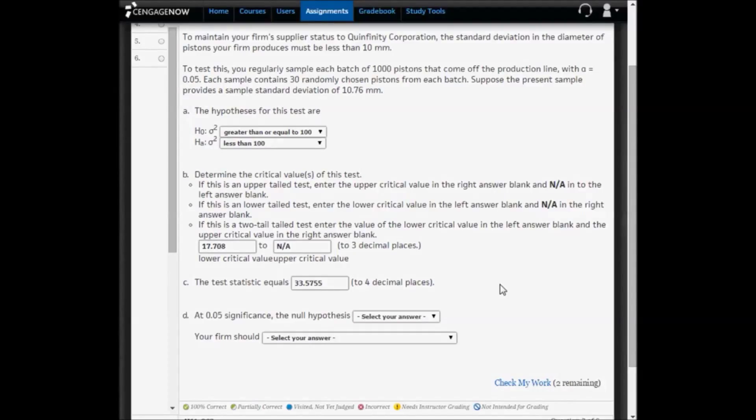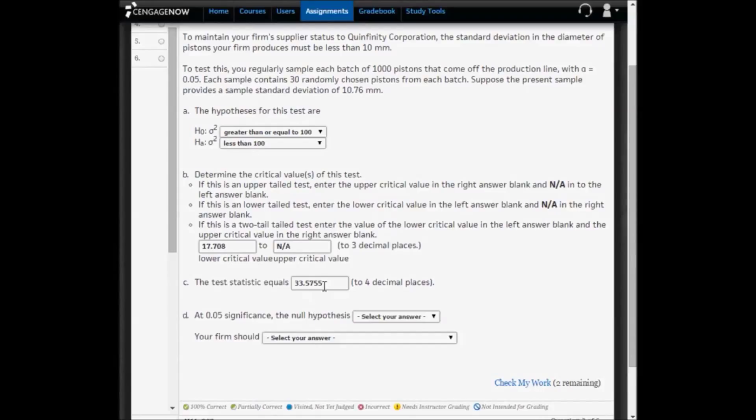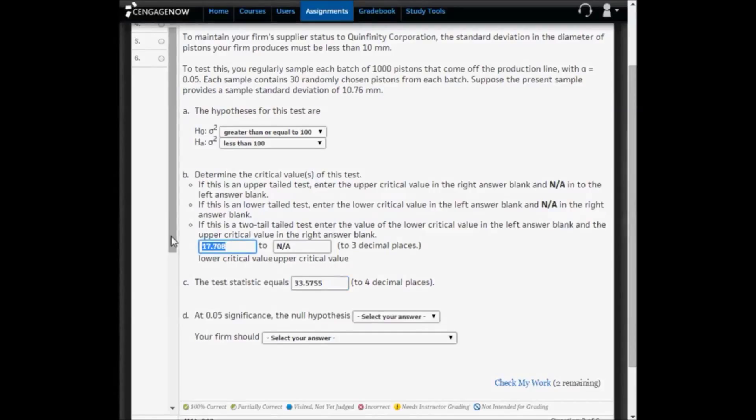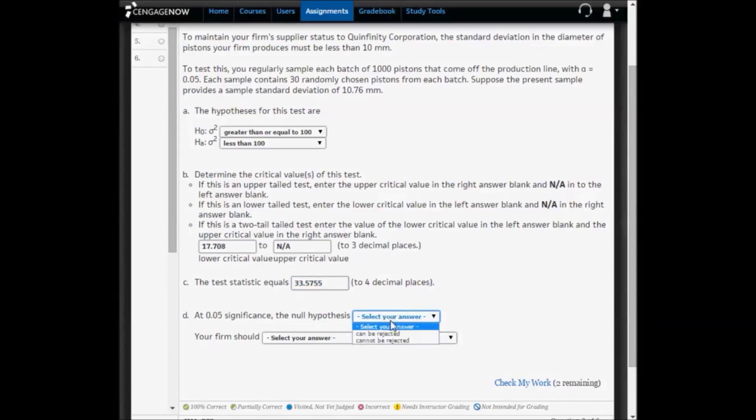So remember, this is a lower-tailed test. In order to say that the alternative is true, the test statistic has to be less than the critical value. That is not the case. So at 5% significance, the null hypothesis cannot be rejected.